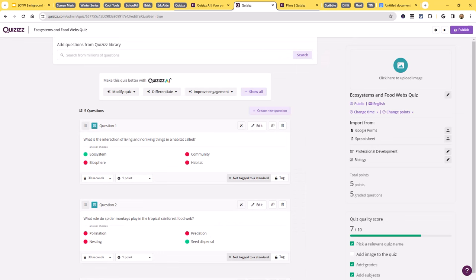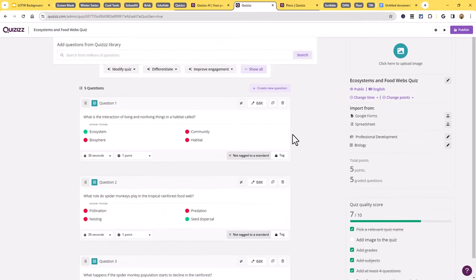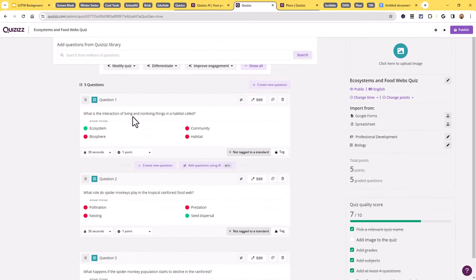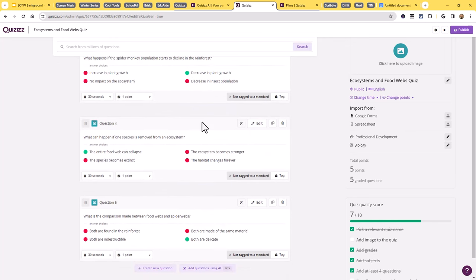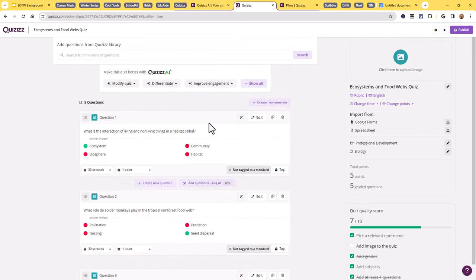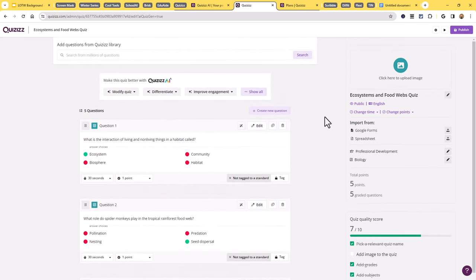There we go — five questions quickly generated, including 'What is the interaction of living and non-living things in a habitat called?' (answer: ecosystem) and 'What role do spider monkeys play in the tropical rainforest?' and more. I now have my five questions. If you're happy, go ahead and publish the quiz, give the link to students, and they can start taking it. But there's a second part — after generating, you can use the 'Make the quiz better with Quizzes AI' menu to modify questions.